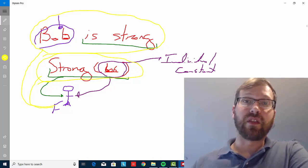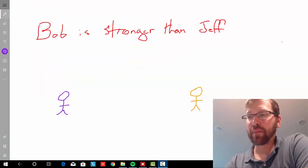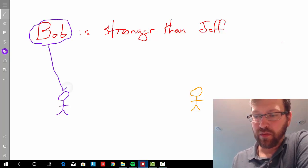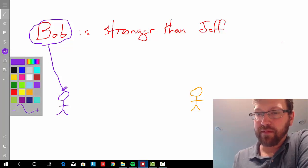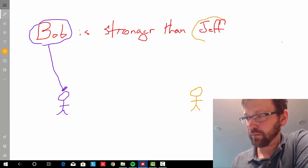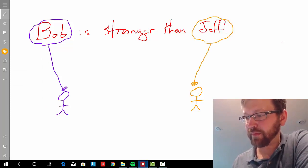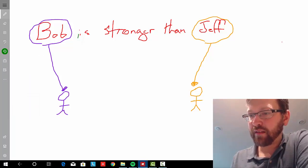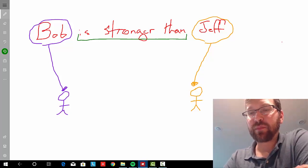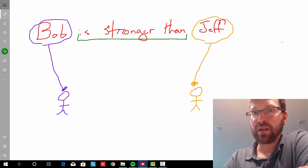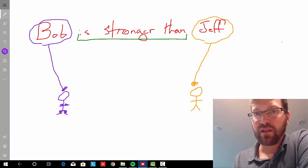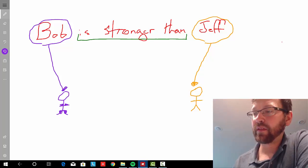Let's take a look at another sentence — one that deals with a relationship. This sentence says that Bob is stronger than Jeff. Again, we have the name Bob, which picks out the person Bob, and we have the name Jeff, which picks out the person Jeff. The predication this time is 'stronger than,' and it predicates a relationship between Bob and Jeff — namely, that Bob is stronger than Jeff. So if Bob had big muscles, we might consider this statement true.